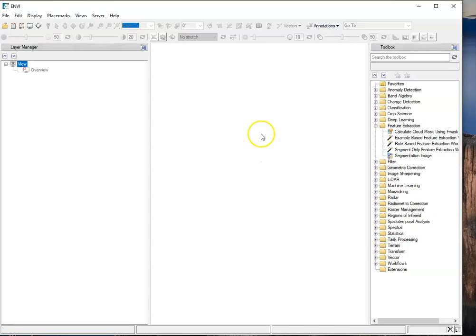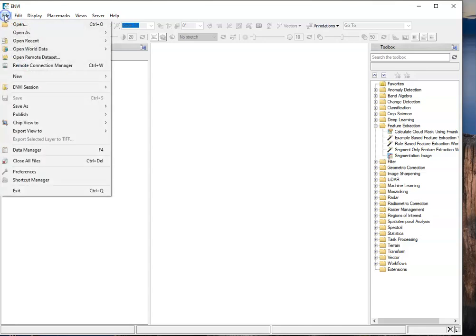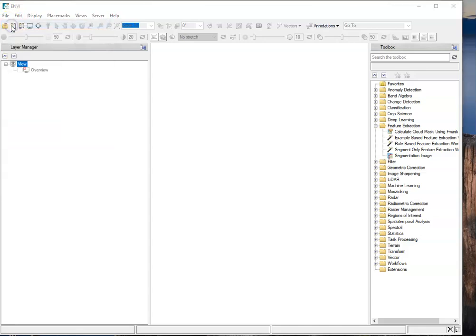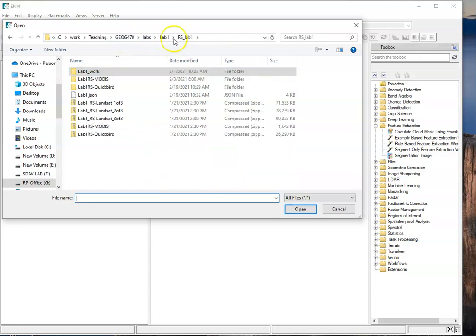We actually want to populate it with some files. There's different ways of doing that - you can just drag and drop files of interest into here, but we can also go through File and Open, and so we're going to do that. We're going to navigate to where I want to be.